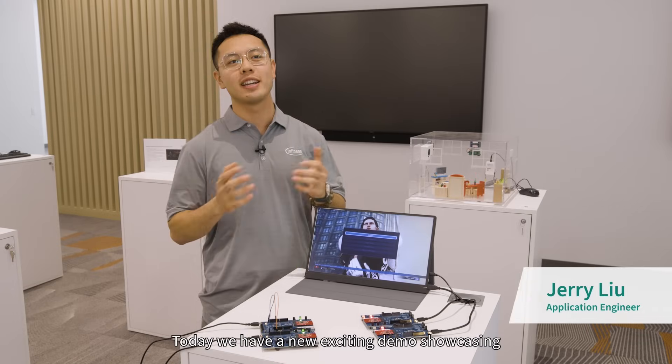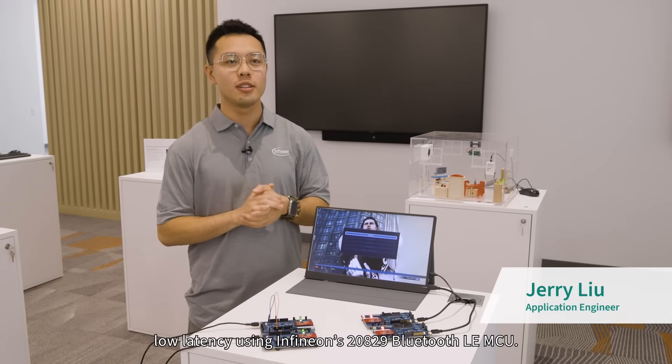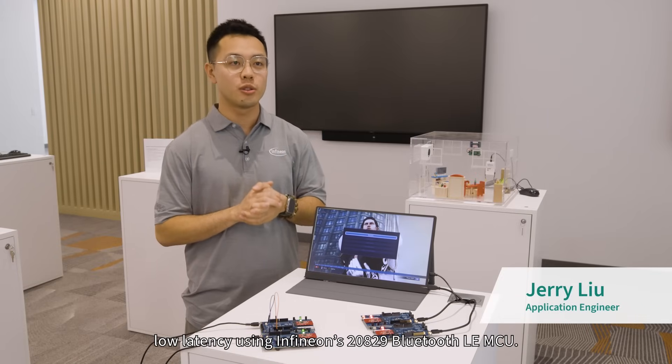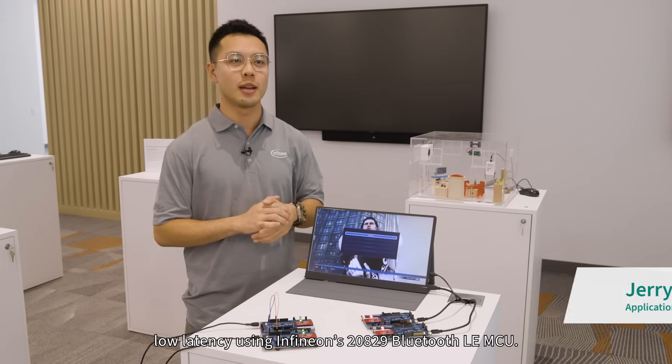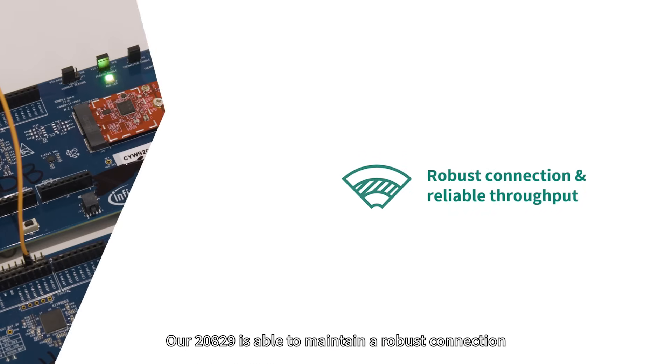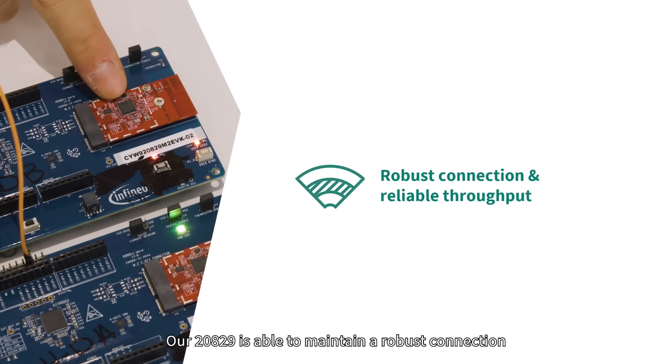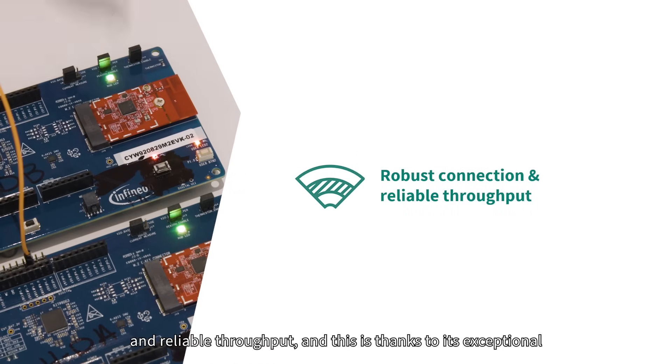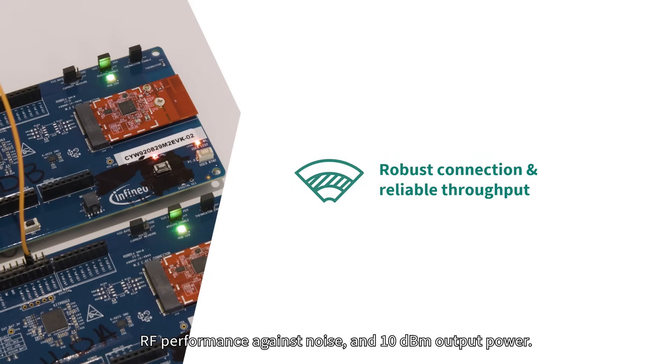Today we have a new exciting demo showcasing low latency using Infineon's 20829 Bluetooth LE MCU. Our 20829 is able to maintain a robust connection and reliable throughput, and this is thanks to its exceptional RF performance against noise and 10 dBm output power.